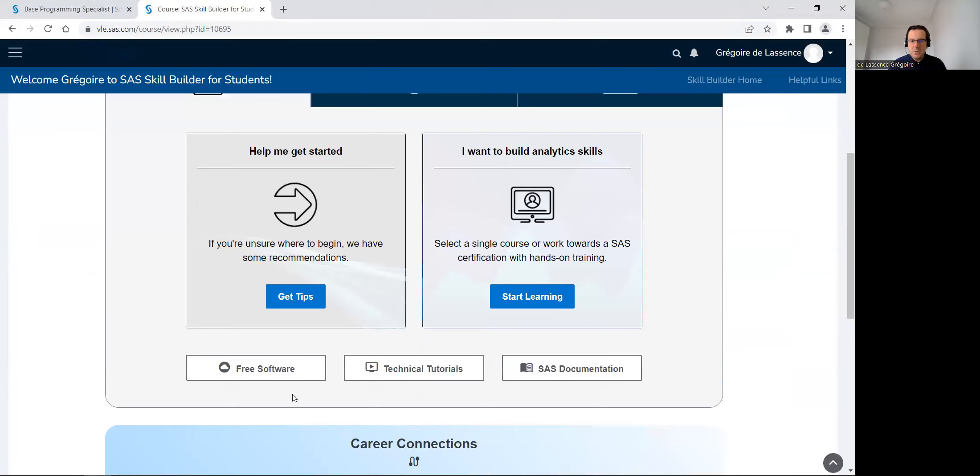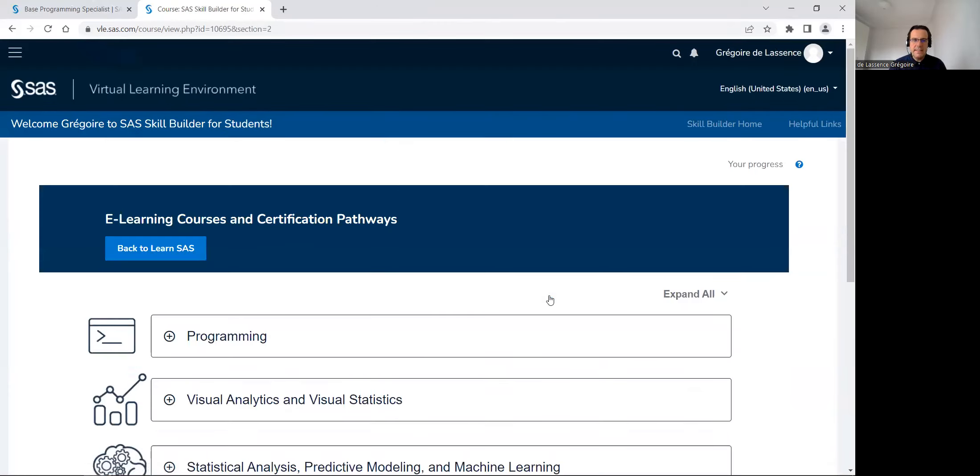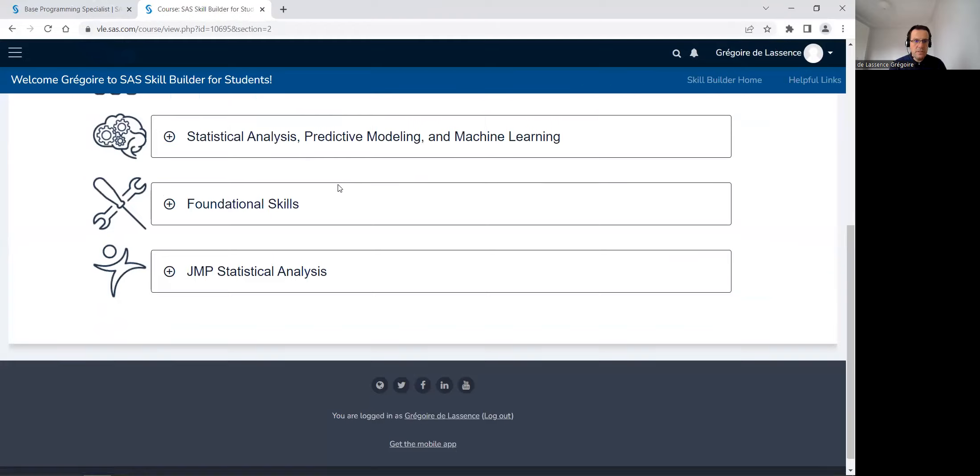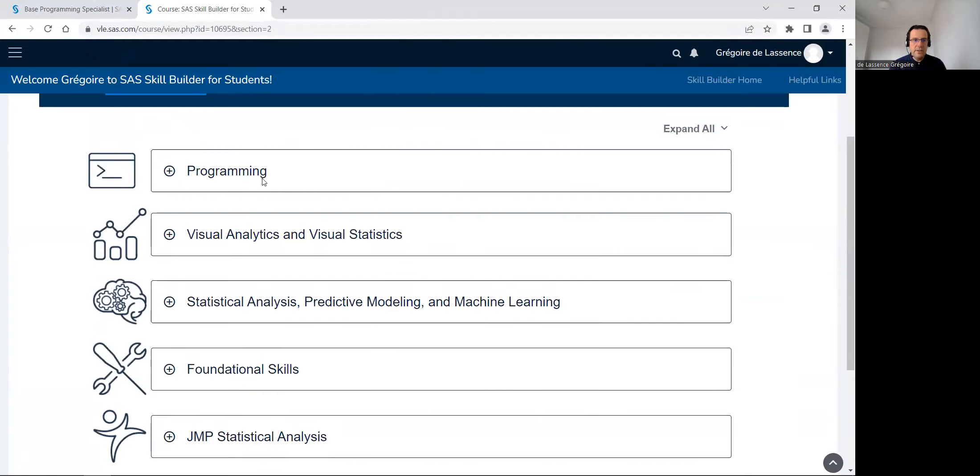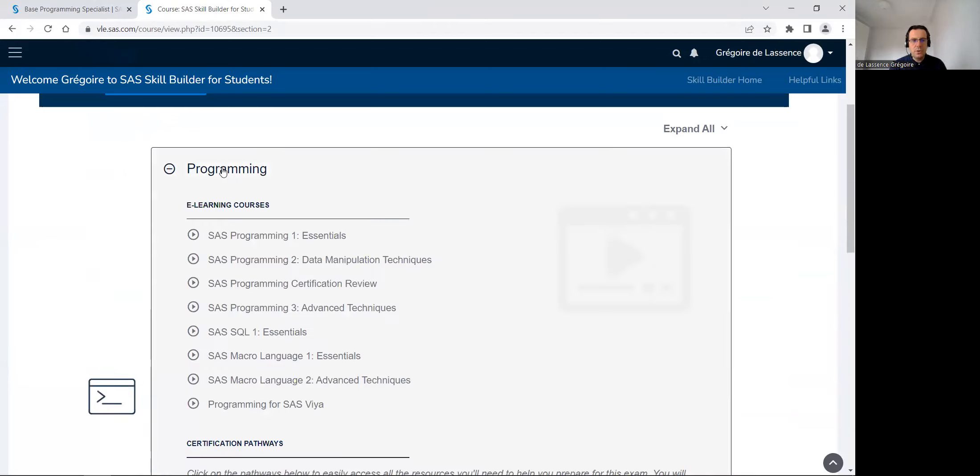I will begin with start learning. Start learning. There is many courses, e-learning for free, about programming, about visual analytics, about machine learning and statistics, etc. I wanted this video to focus on BAS programming.